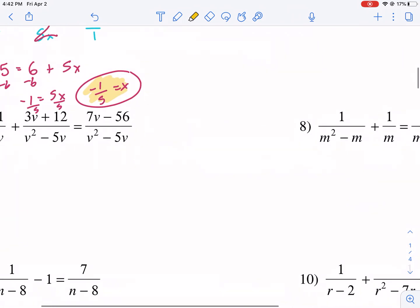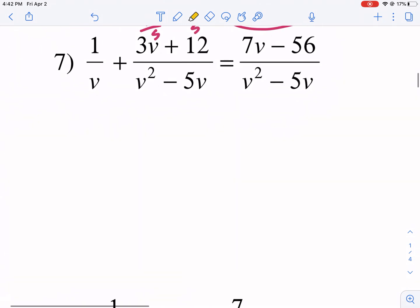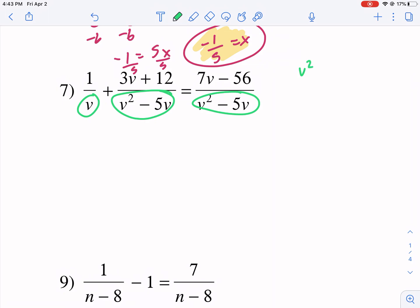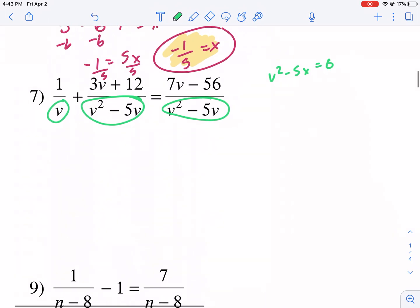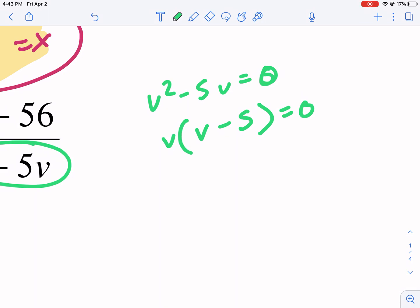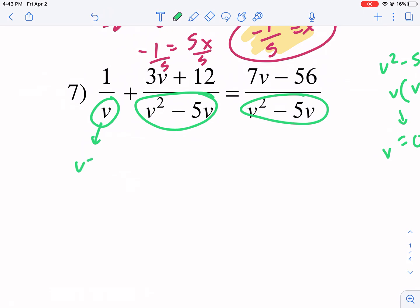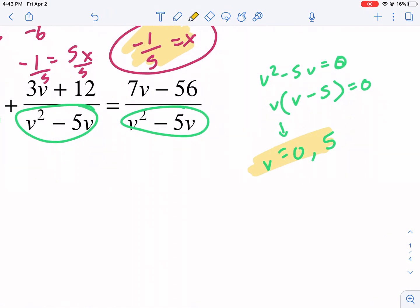Let's do number 7, which looks tougher. Again, check for extraneous solutions first — set all denominators equal to 0. We have v squared minus 5v, so we factor that out to get v times v minus 5 equals 0. This gives v equals 0 and v equals 5 as our two extraneous solutions. The third denominator gives another v equals 0, which we already have. So v cannot equal 0 or 5.